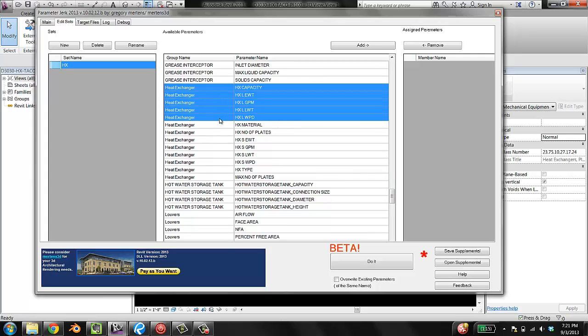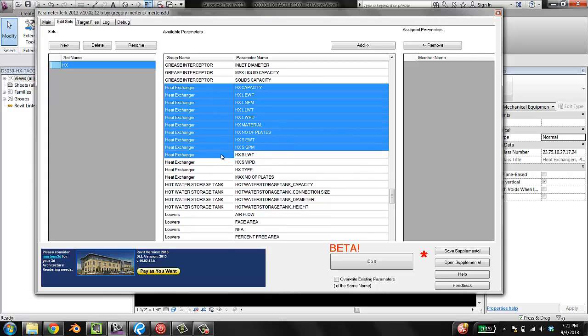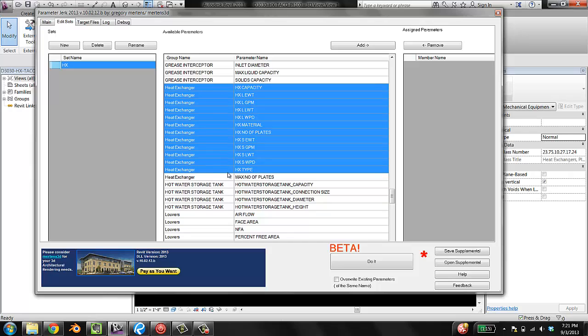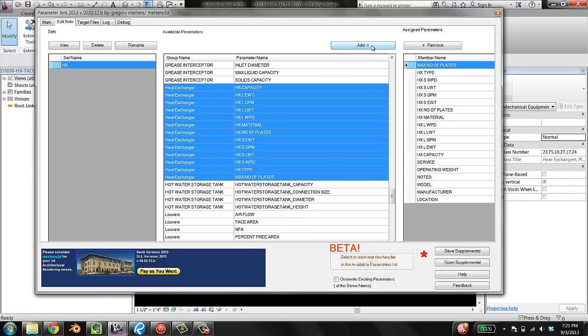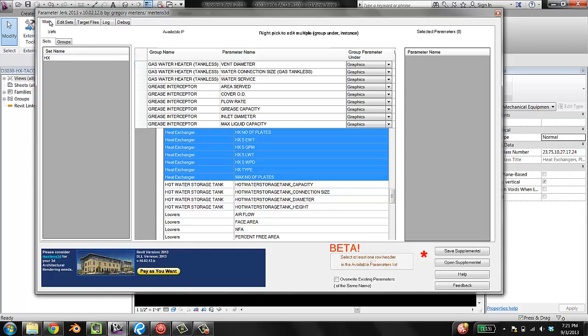I'm control clicking, by the way, so that I select multiple. And I'm going to add. Cool. Done. I'm going to go back to main.